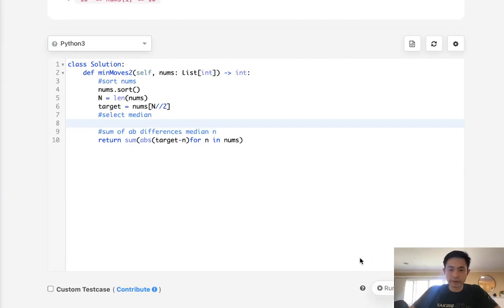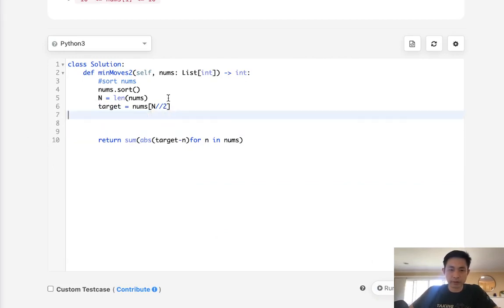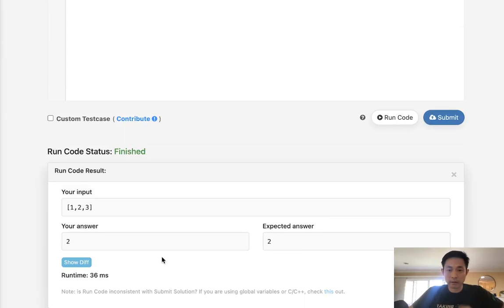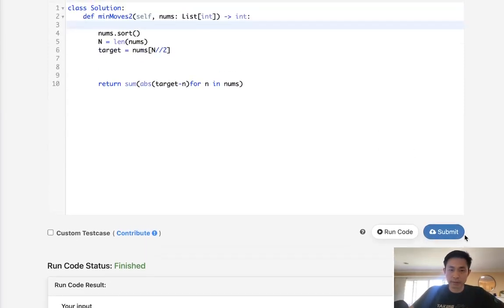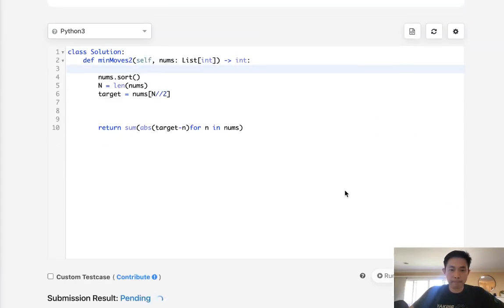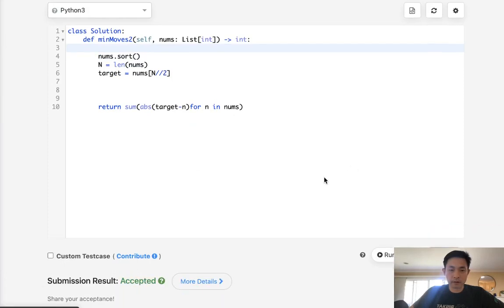Let's see if this works first. Delete these comments. That looks like it's working, so let's submit. And there we go, accepted.